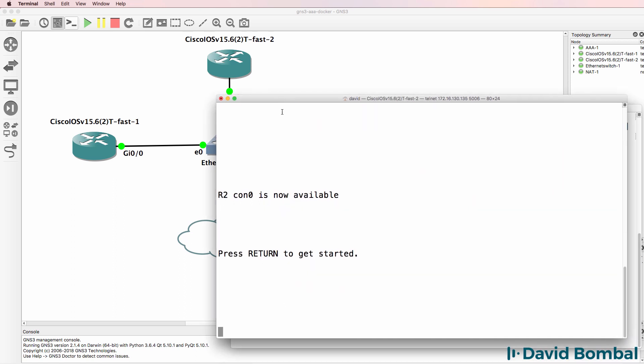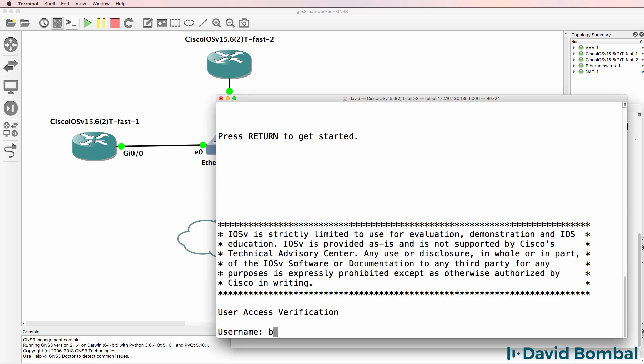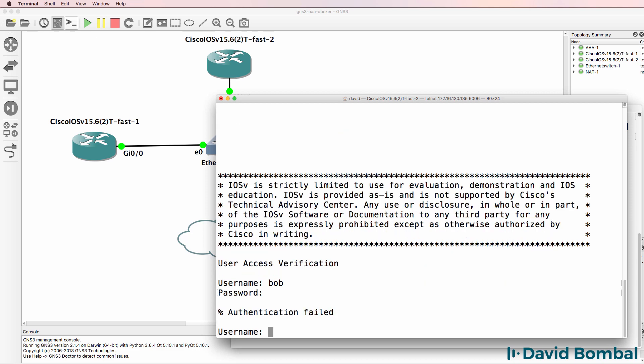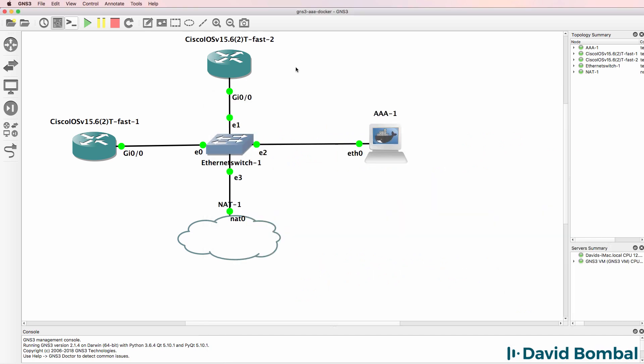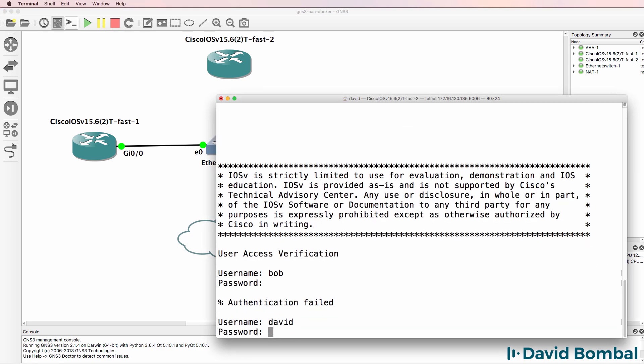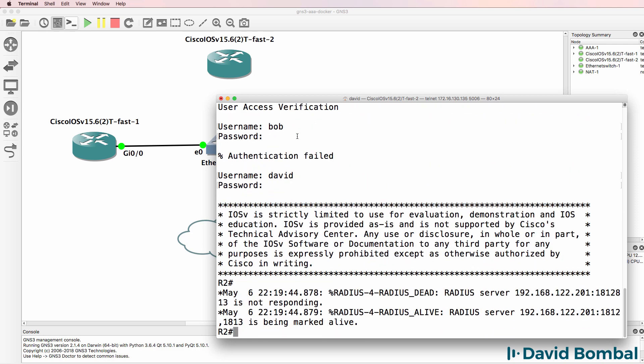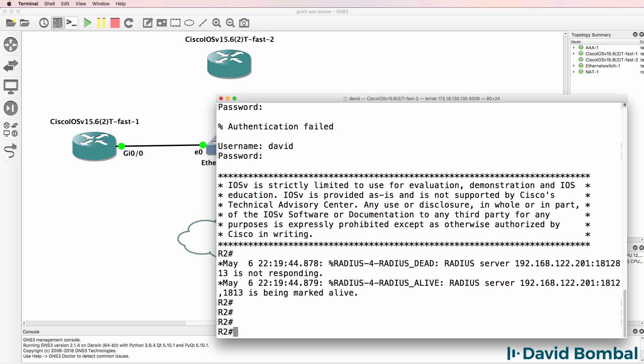Here's router 2. Log in as Bob, password is GNS3. Authentication is failing there. What I'm going to do is I'm going to delete this link so that I can log in as my backup user. So I'm going to log in as David Cisco. That's why it's always important to have a backup local username. If you're having problems logging in, you want to be able to log in using your backup username and password. And there you go. I can log in.